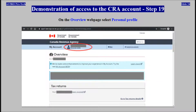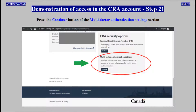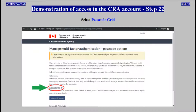On the Overview web page, select Personal Profile. On the Personal Profile web page, scroll down. Press the Continue button of the multi-factor authentication settings section.